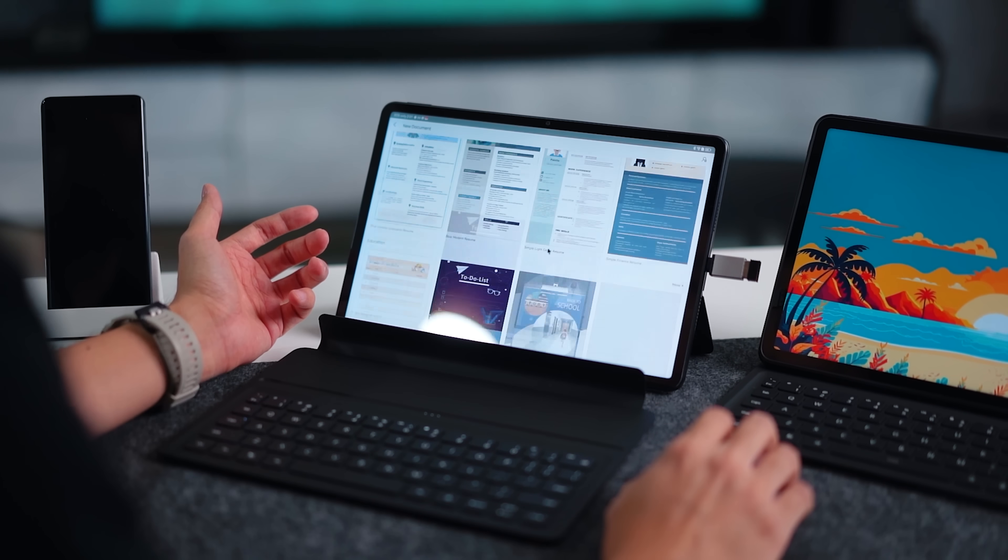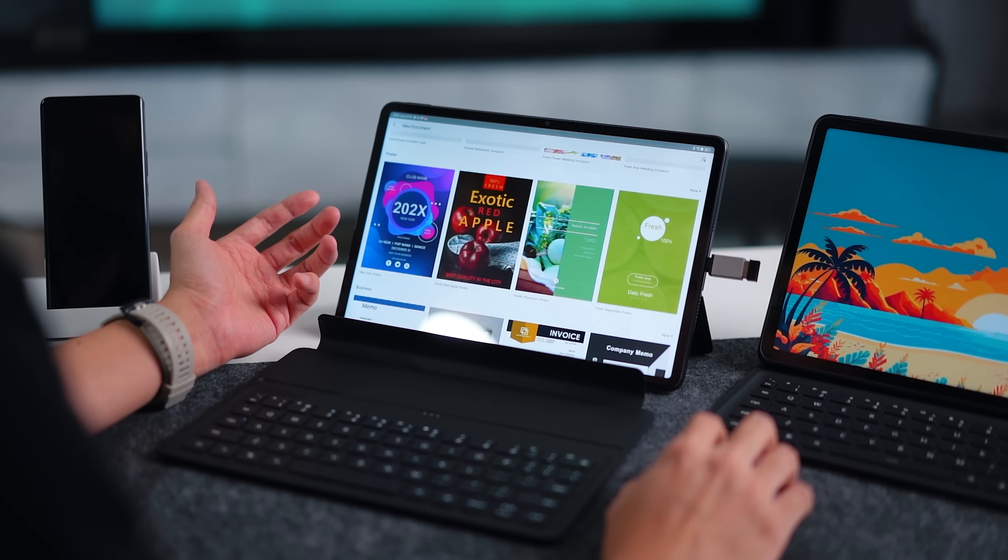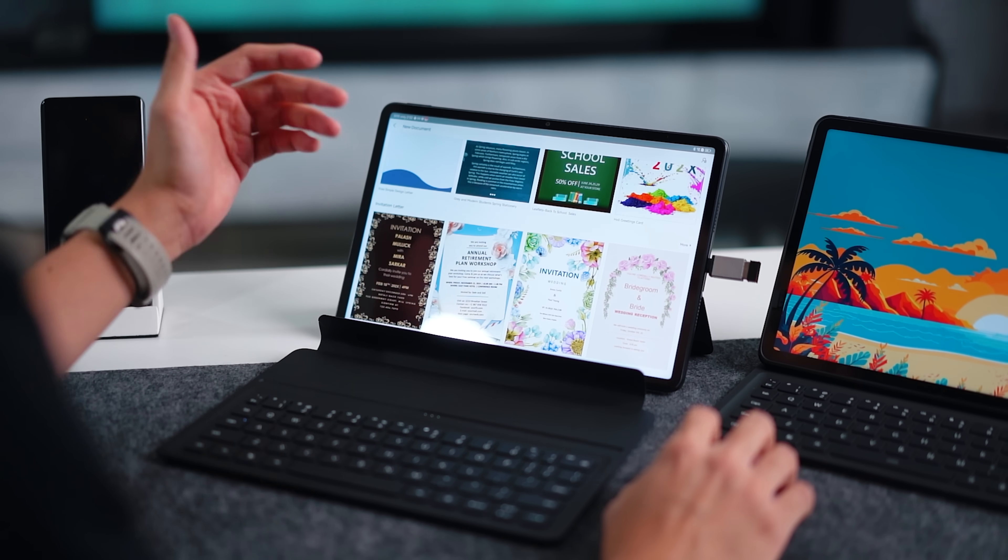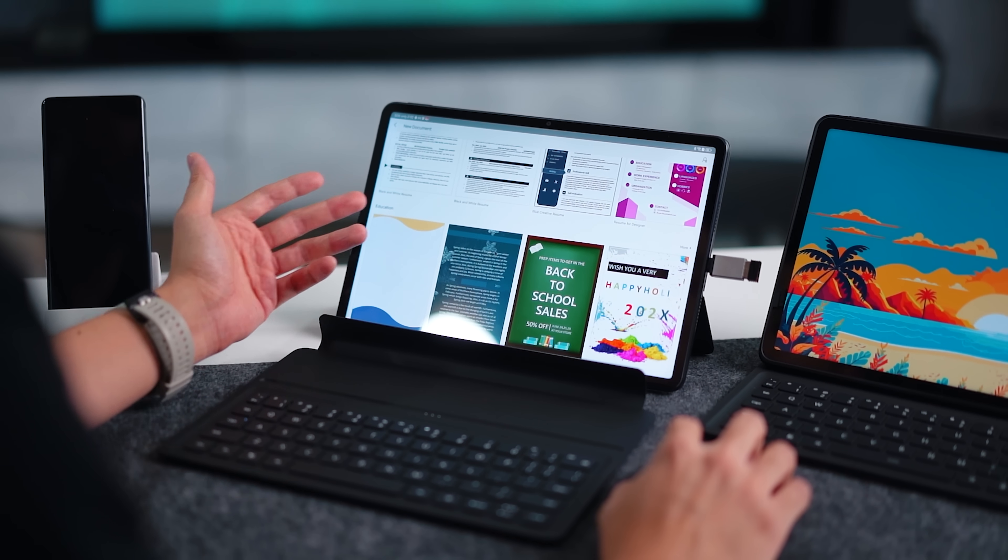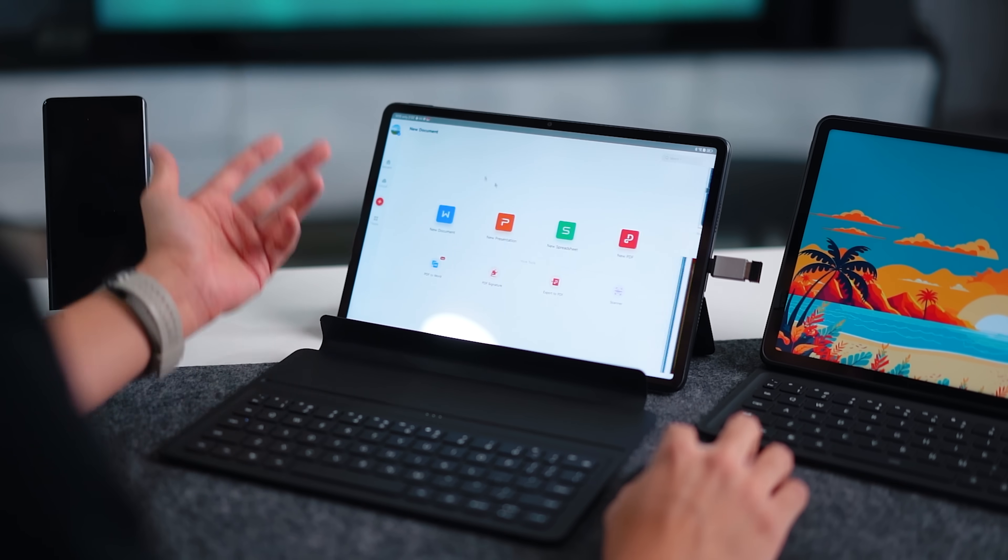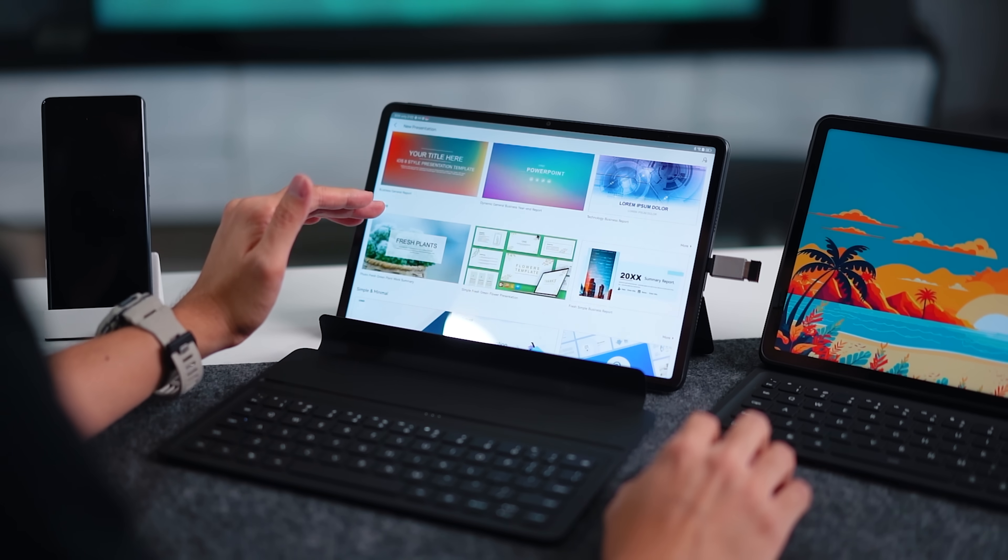So if you just go into documents you already have a couple of templates right here. I'm not going to show you how to use this app but essentially you can just download one of these templates and you can start working on your documents. Other than that, presentation also works the same.